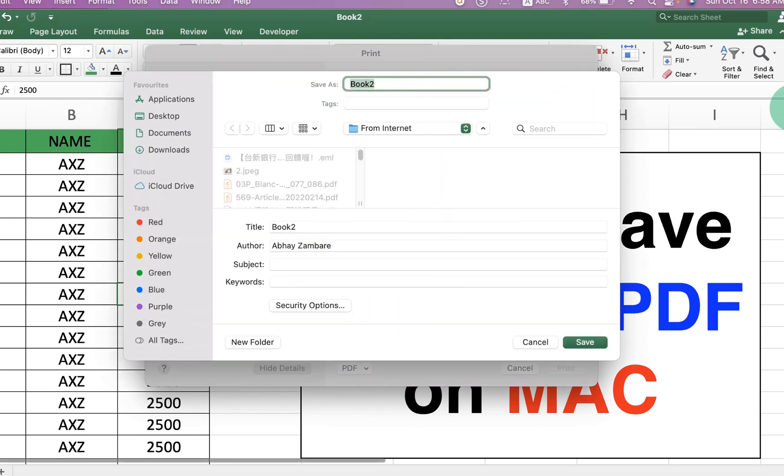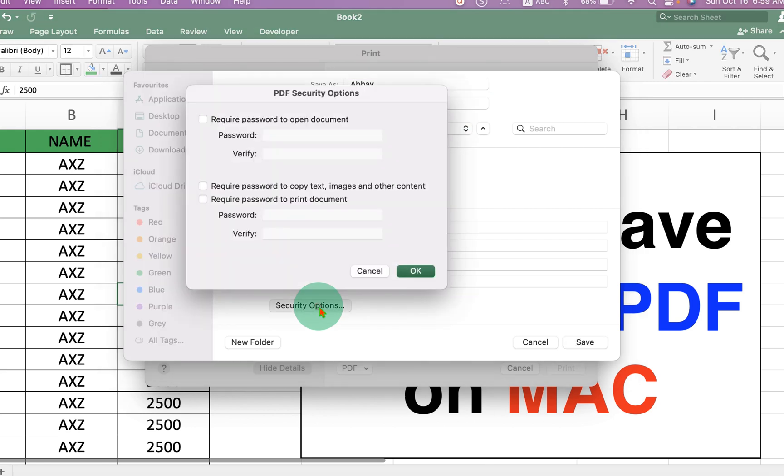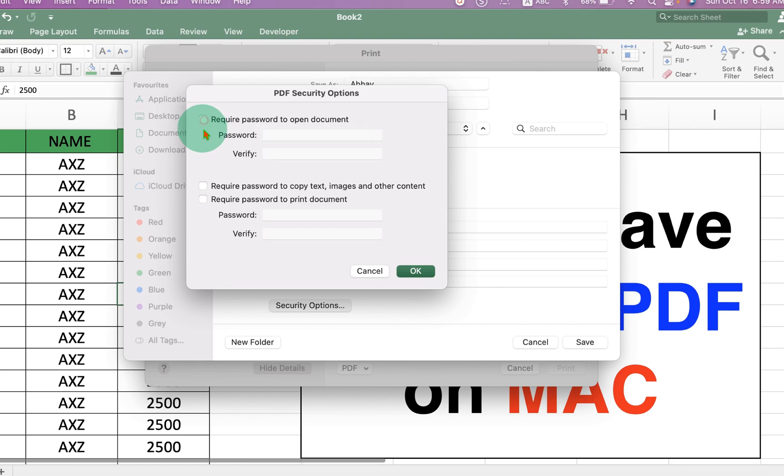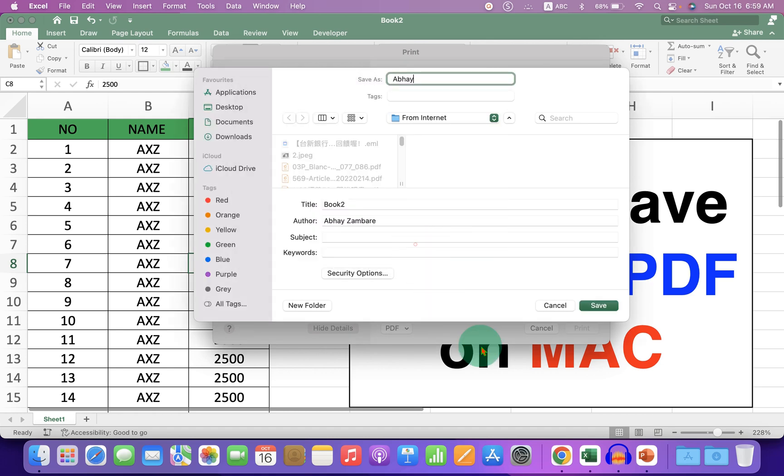Just name the file that will be generated. And if you want to set a password to this PDF, just go to the Security Options. You can click on Required Password to Open Document or set other password-related options. Then just click on OK.